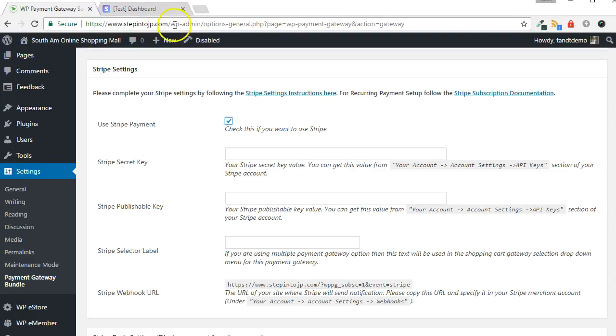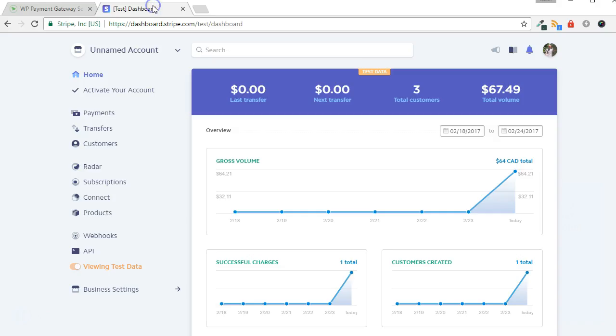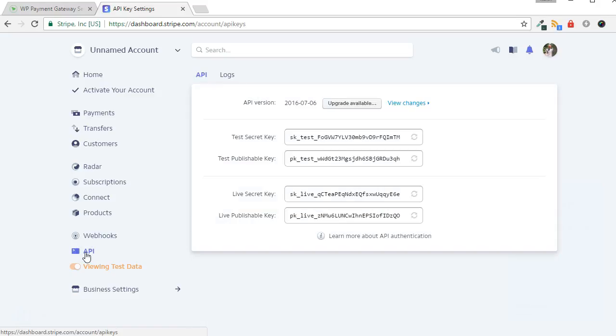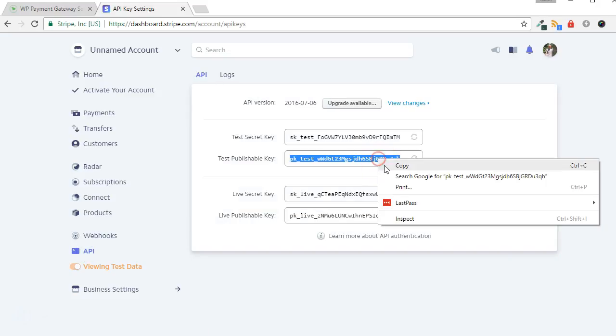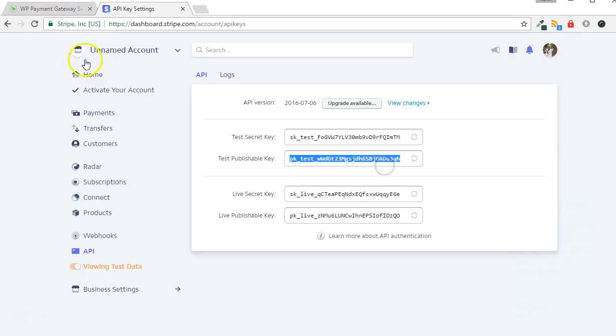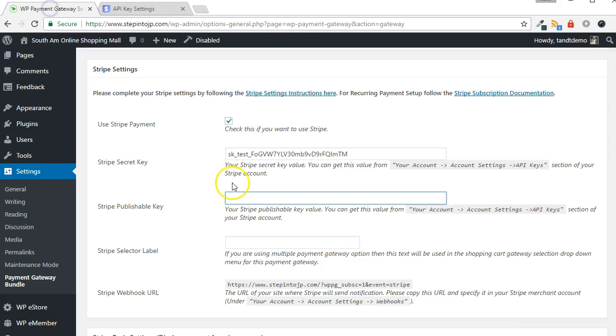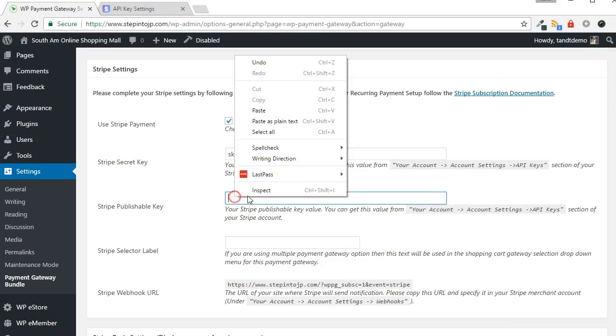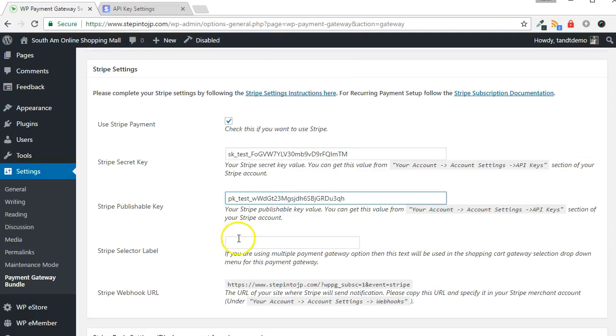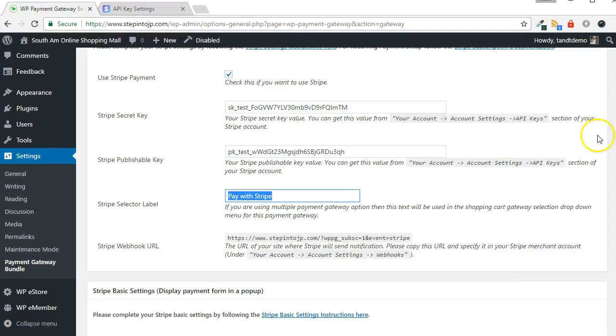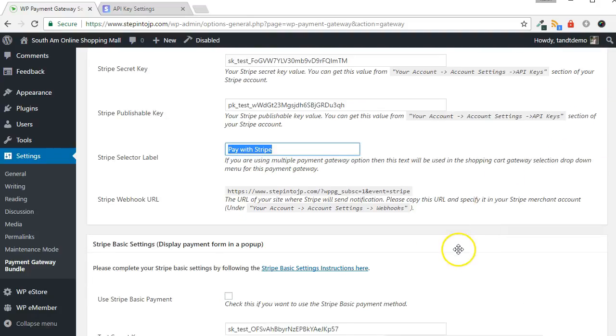In a new tab, log in to your Stripe account. From the left side of the screen, click the API link. Copy over your secret and publishable keys to the Stripe settings on your site. Use the test keys initially until you are ready to go live with Stripe. Click the Update button when complete the setup.